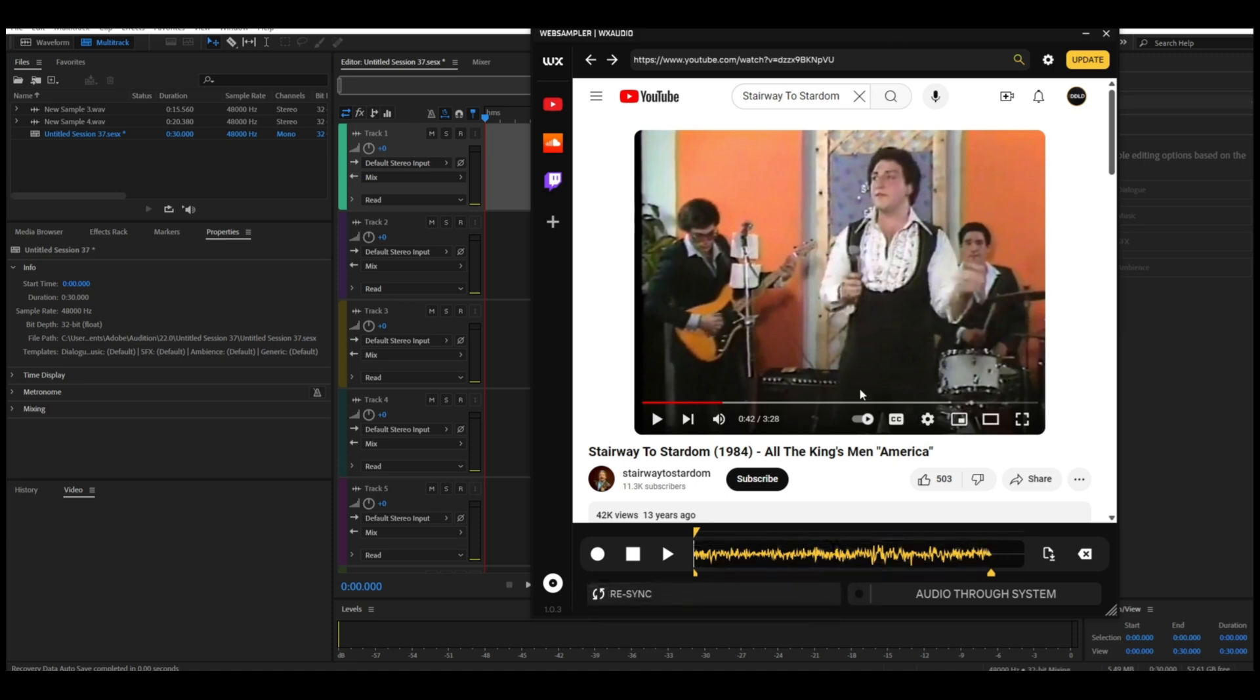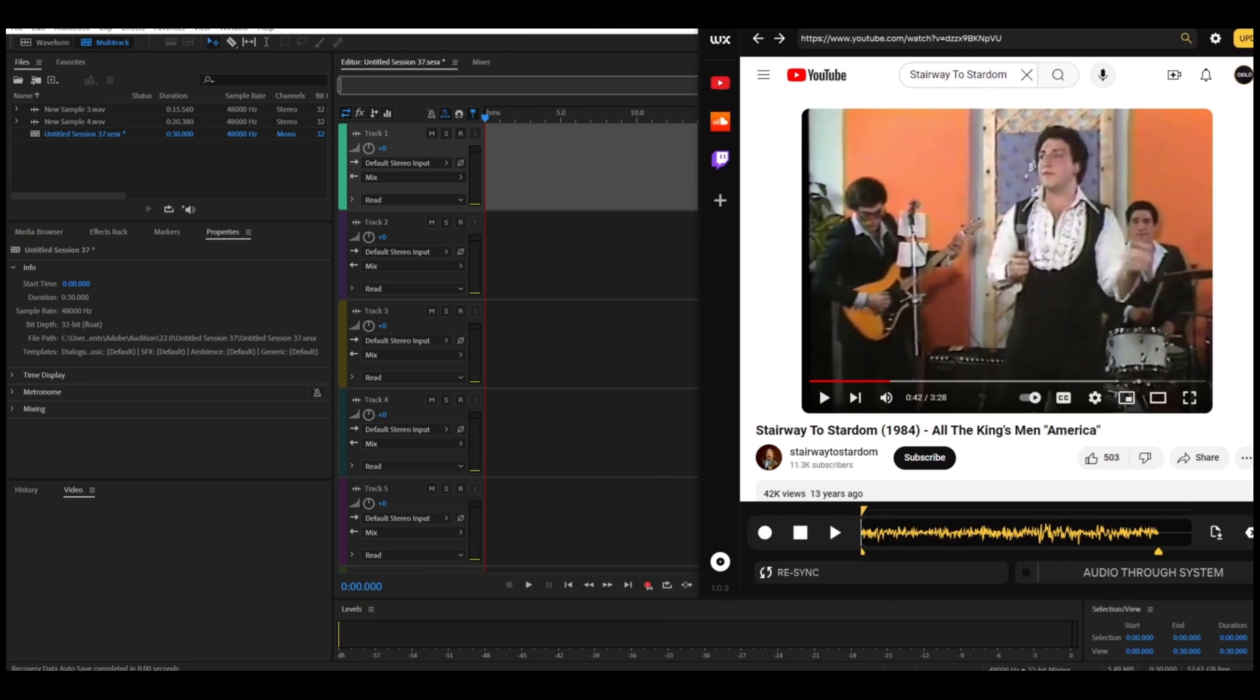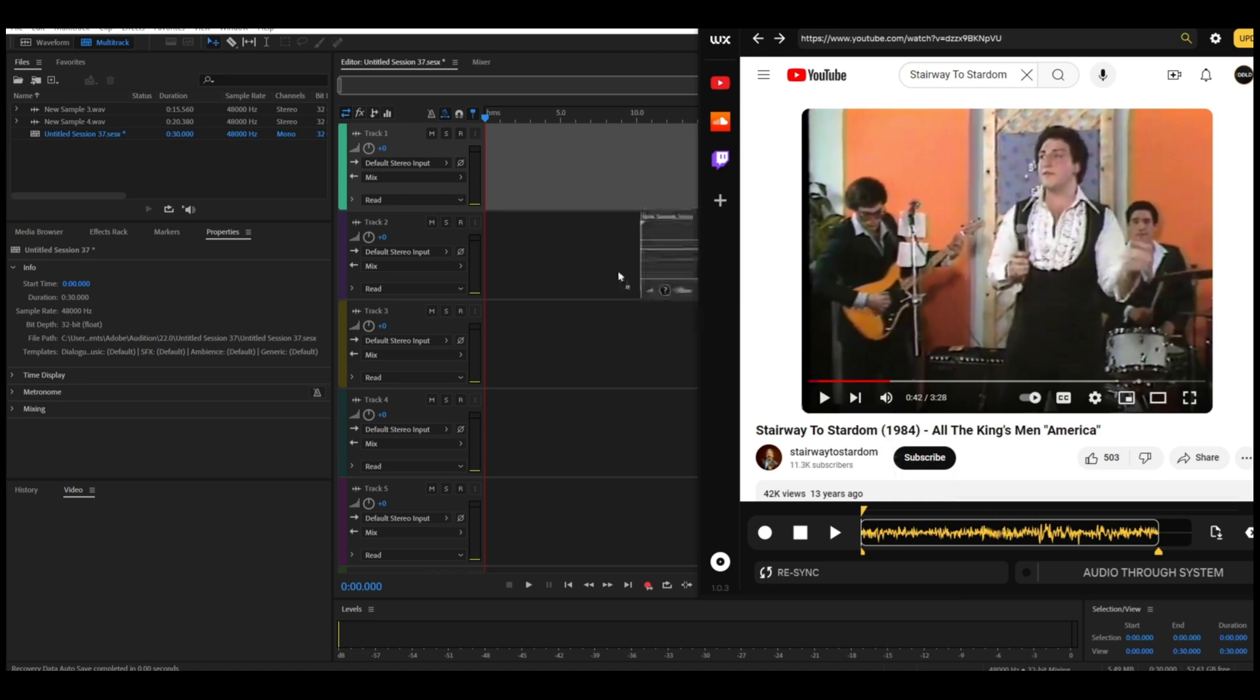Now you need this track to be in your multi-track, you want to sample this. So how do you do it? Do you have to hit File Save? No. You take this, you drag it, you put it right there. Oh my god, there it is! How incredible is that? It's like magic or something.